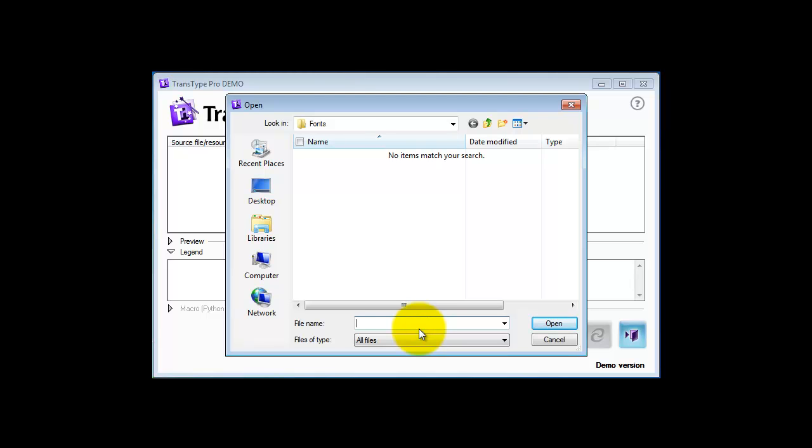This is because Mac fonts and files have Mac resource forks connected with them. These resource forks are not recognized by the PC. So what you need to know is that TransType only accepts font files which are inside a StuffIt archive with a .sit extension.